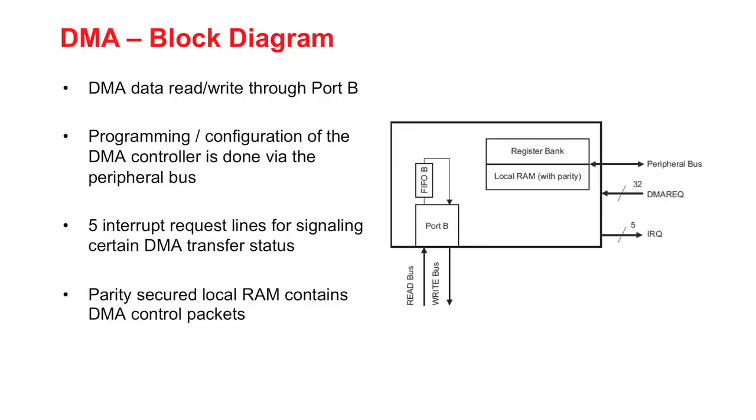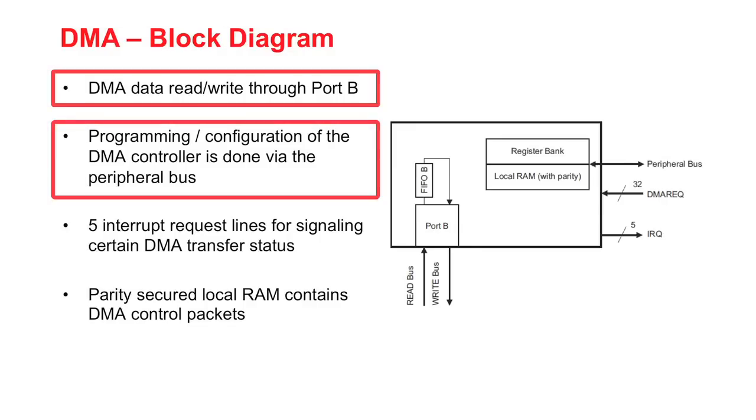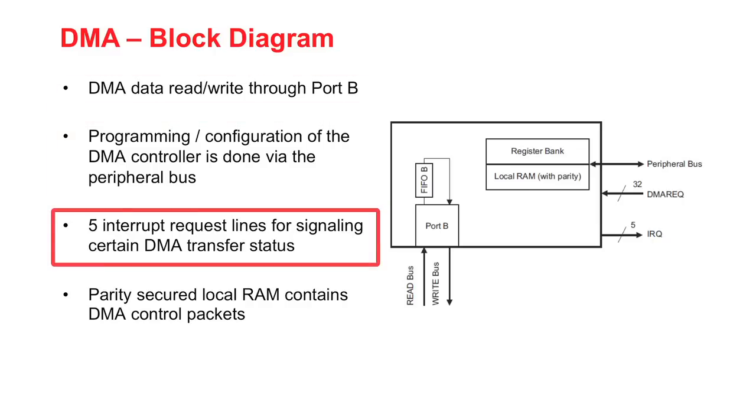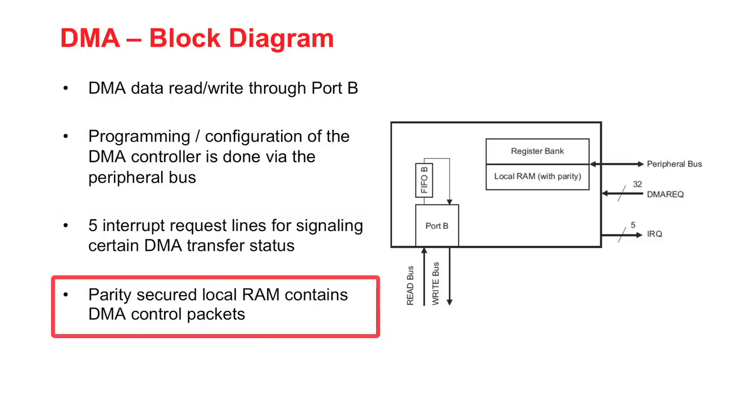Here is a detailed view of the DMA internal architecture. DMA data read and writes happen through port B while module configuration is done via the peripheral bus. Five interrupt request lines go out of the DMA module to signal that a certain transfer status is reached. Local RAM, which contains the DMA control packets, is secured with parity.